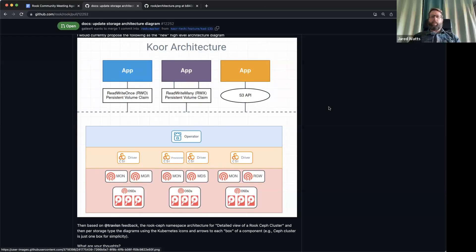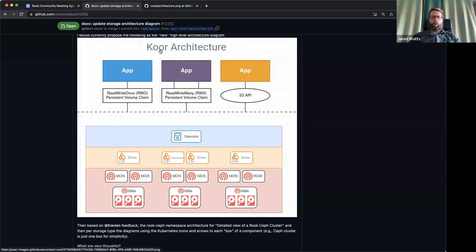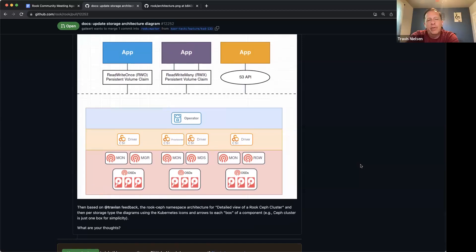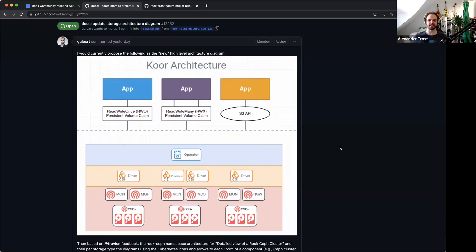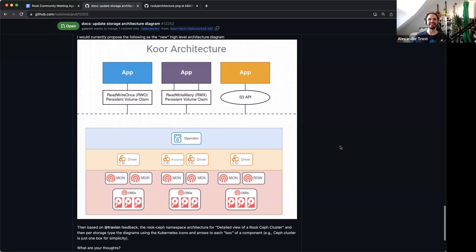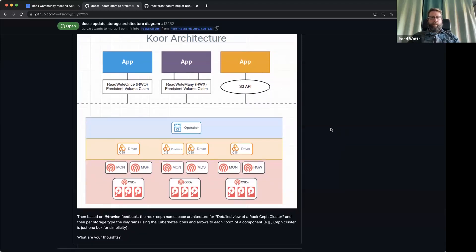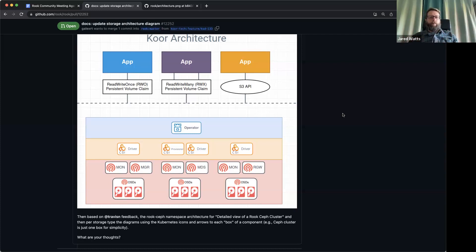For the other diagrams currently in progress, it's going to be a more detailed per-storage view of what components are in play for you to create a PVC and get your storage mounted to your pod. This would be the new high level architecture diagram. I'm still fighting with myself a bit there — Travis and Blaine are too — on whether it might make sense to add a small Kubernetes box around everything, since you need Kubernetes for this. Should we add a frame around at least the lower part of the high level chart of 'this is what will be in Kubernetes'?